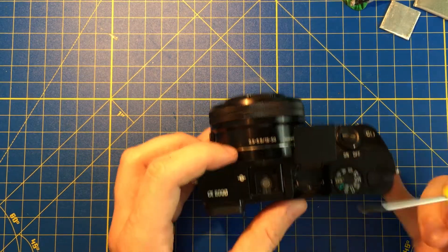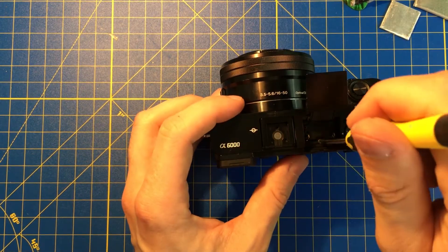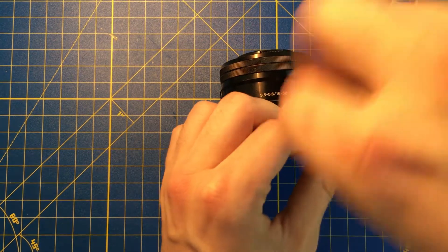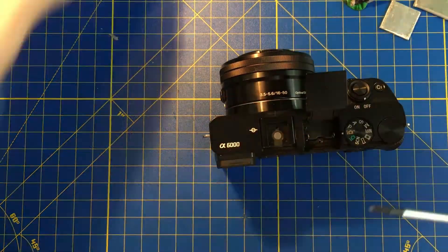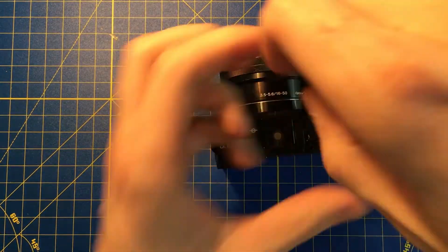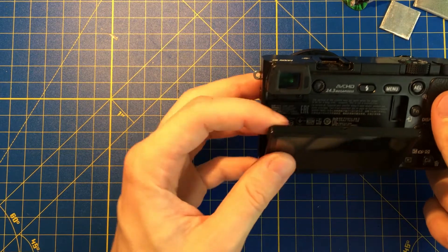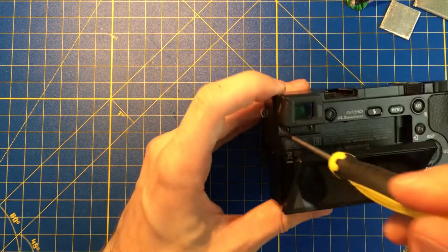Next step, two screws right under the flashlight and two screws under the visor.